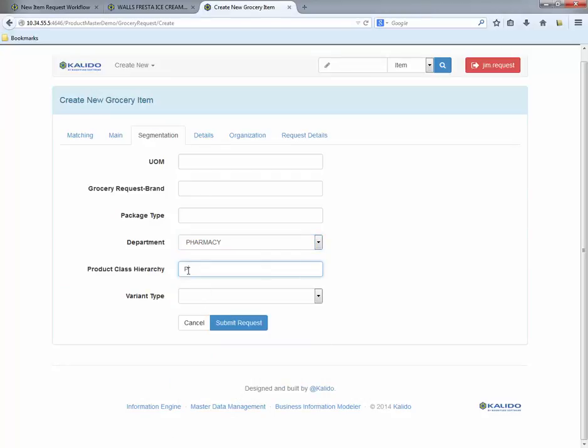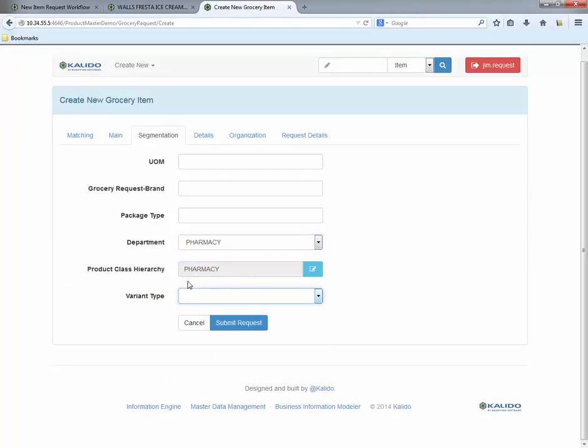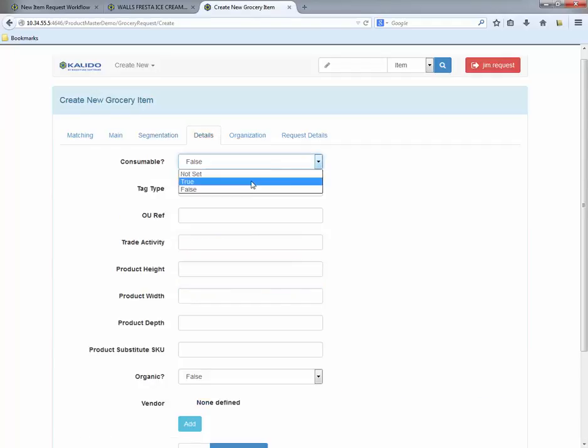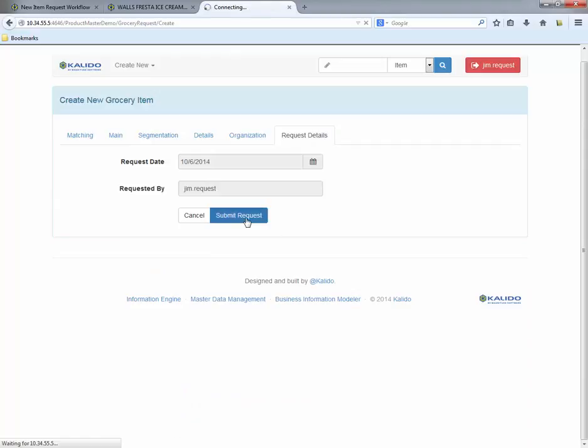Since this new item comes from the pharmacy department, the request now goes to the pharmacy department manager for approval. The request is now complete and we can submit the request.